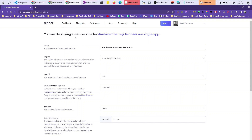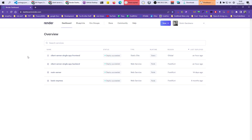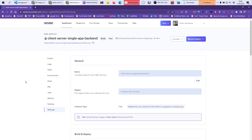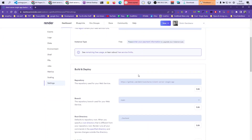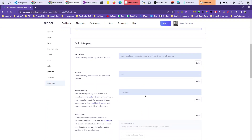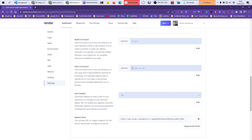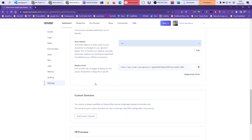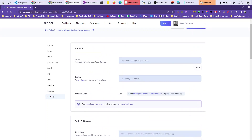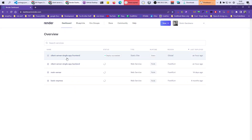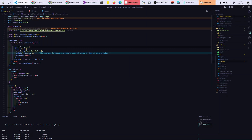So the back end is set up like this: repository, root directory backend, build ignored, start command npm run serve, auto deploy automatic. That's it. It will give you the connection string — that's where your server is. Once you have the server link, go into your application and apply it so you can fetch data.